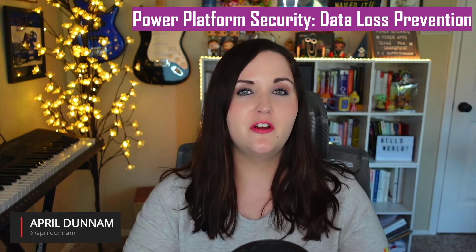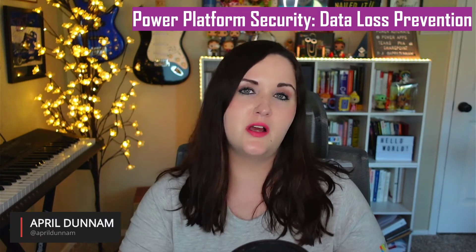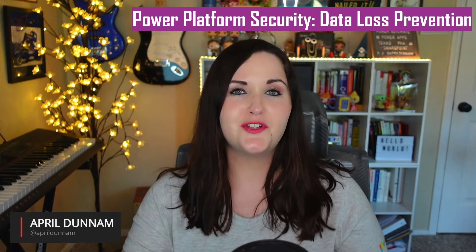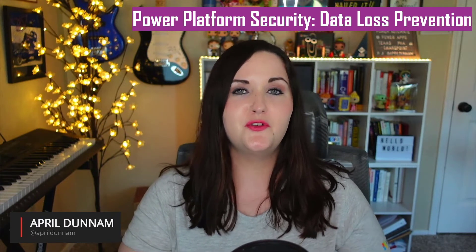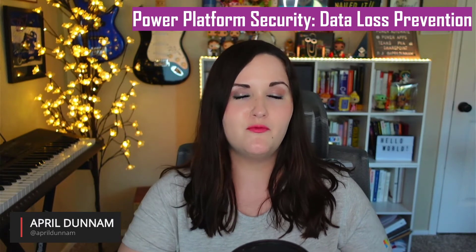When we talk about security, securing our data is always top of mind. Probably all of our worst fears is building some kind of solution in the power platform and accidentally leaking confidential organizational information.